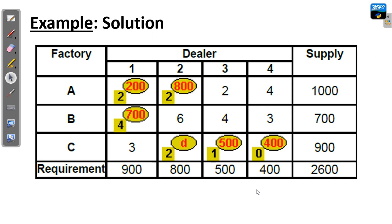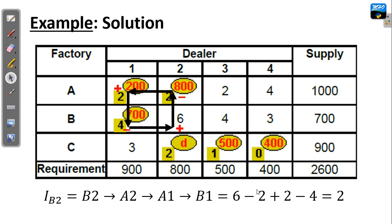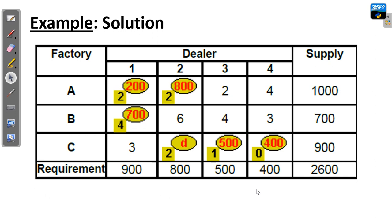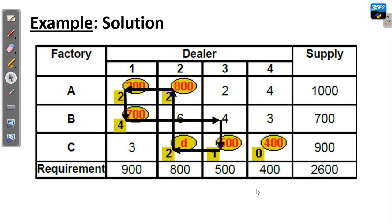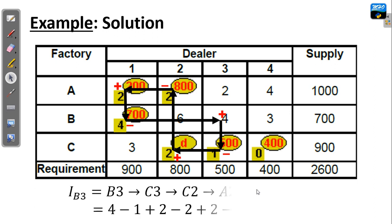For cell B2, we start from B2, go upward to A2, to the left, downward, and to the right. We give the signs plus, minus, plus, minus, and adding the costs gives a net cost change of positive 2. For cell B3, we go downward, to the left, upward, to the right, to the left, downward, and back to B3 — forming a six-corner loop. We give signs plus, minus, plus, minus, plus, minus, and adding all costs at the turning points gives a net cost change of 1.